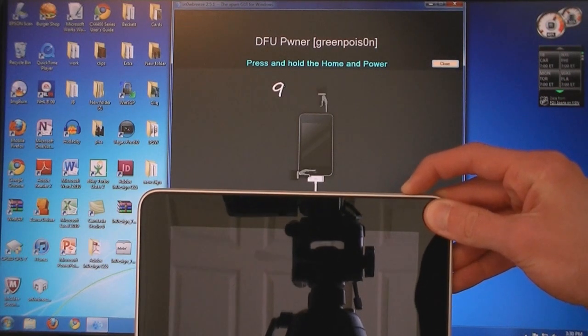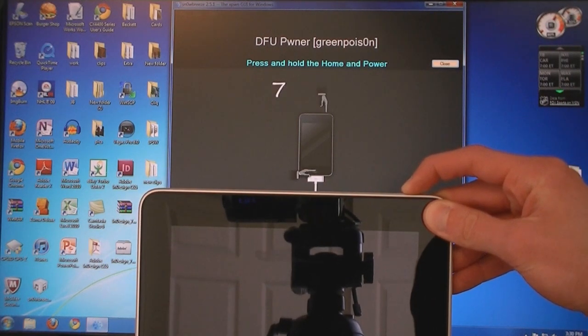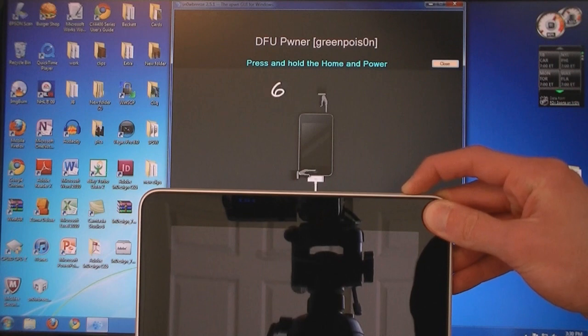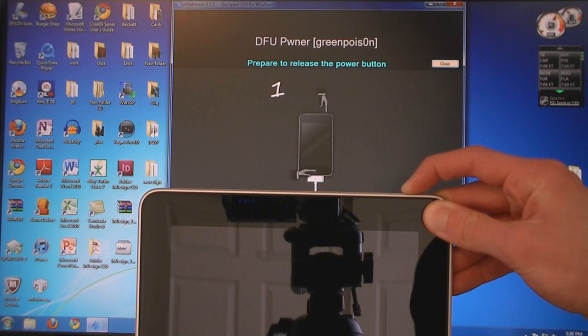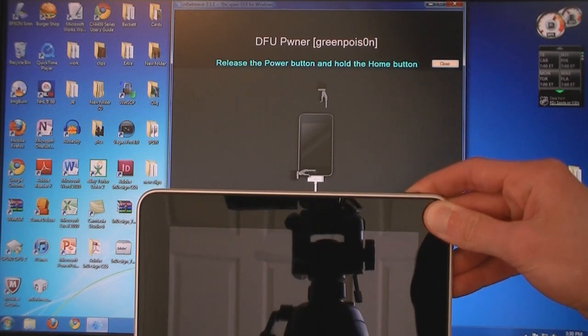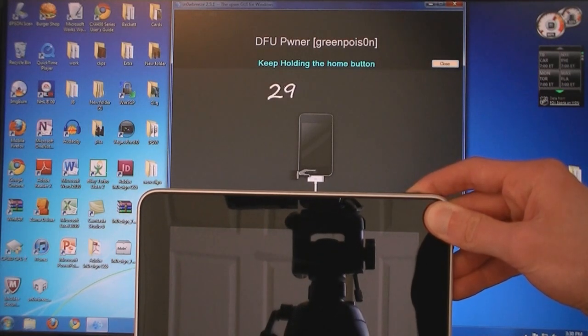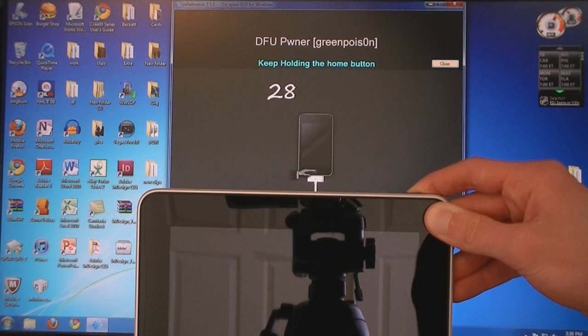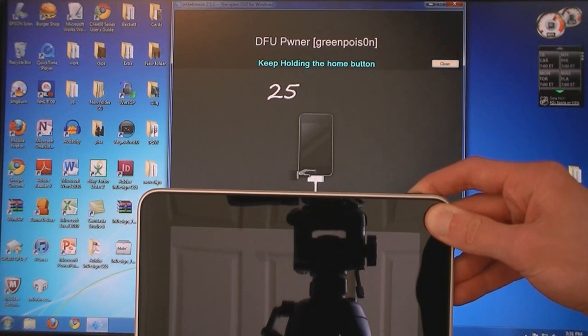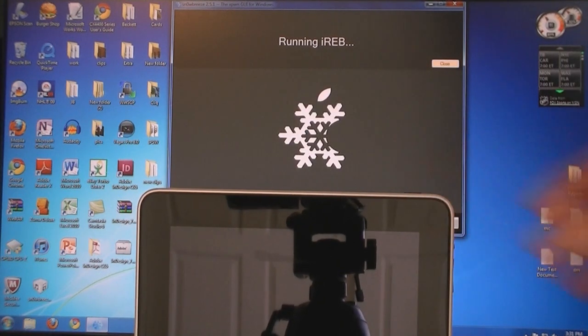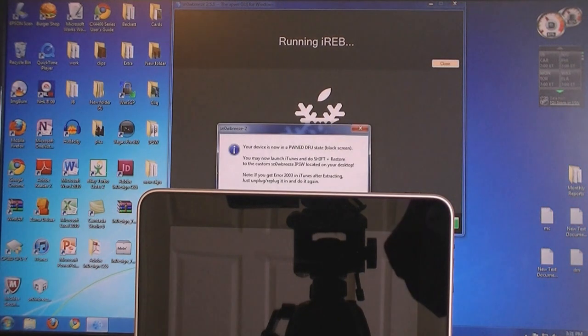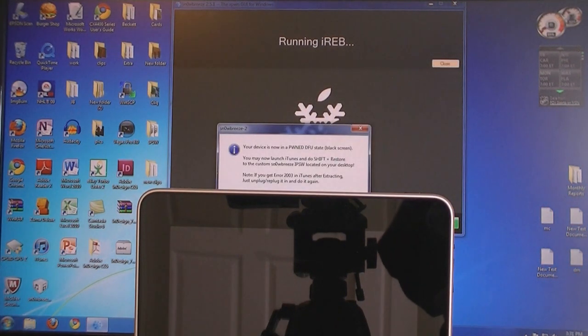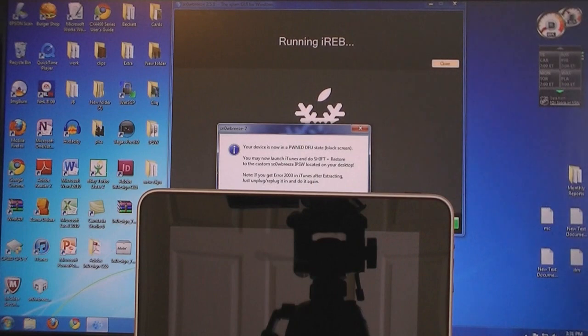Press the Home and Power buttons for ten seconds. Then release the Power button but keep holding down the Home button. Now your iPad is in DFU mode. Then click OK.